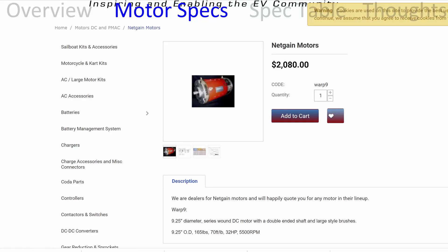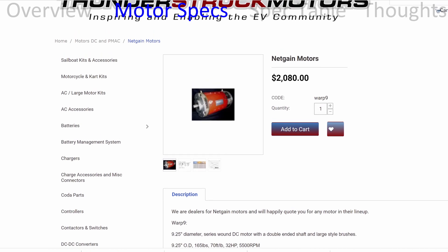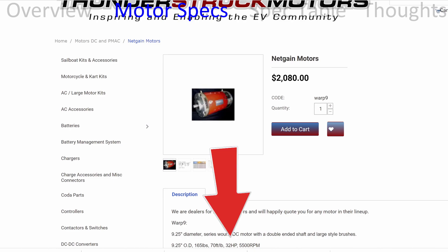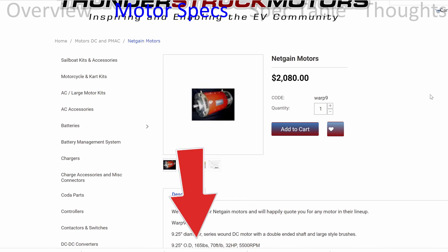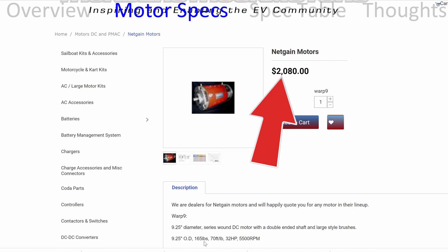First up is Net Gain Motors — somebody suggested I look at the Warp 9. This is a challenging one because across multiple websites the specs consistently say about 32 horsepower at 165 pounds. I know people have built very quick cars with this setup, but I don't have specifications that say otherwise, so it's hard to determine how good it is based on just 32 horsepower. Looks like you can pick one up for about $2,000.